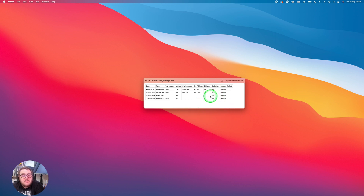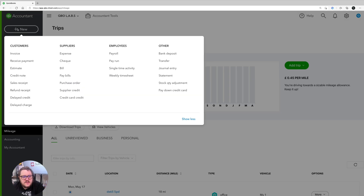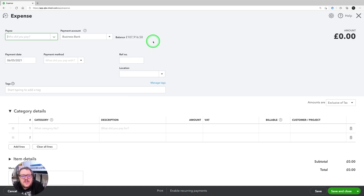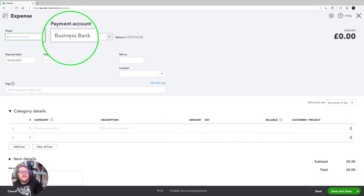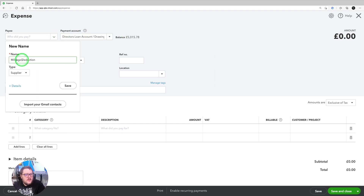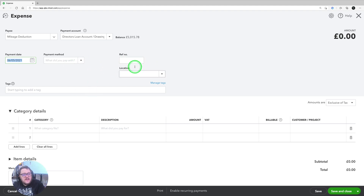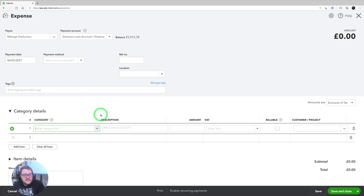The easiest way is to use the Expense option. I press New at the top, go to Suppliers, then Expense. Unless you're physically going to pay yourself, I'd recommend not using a business payment account — personally I'm going to put this to my Director's Loan/Drawings account. For the payee I'm going to call this 'Mileage Deduction', set the payment date to whenever you're recording up to, and then I need to put this to the Travel category.